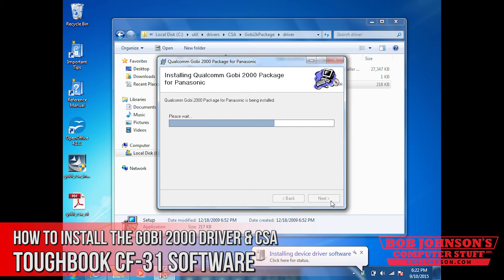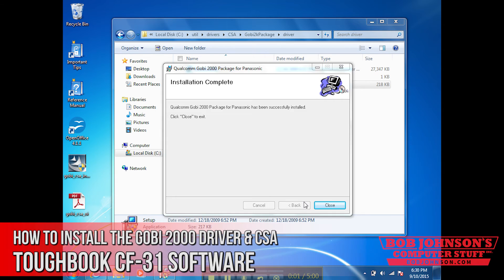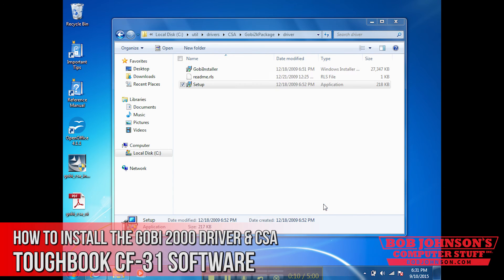If you haven't installed your GOBI 2000 card already, please reference that video — I'm also going to link how to install a GOBI 2000 card in this tutorial. Installation is complete. Your GOBI 2000 driver is now installed.